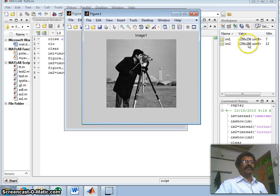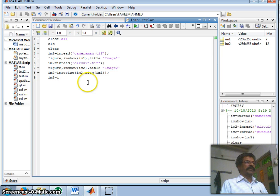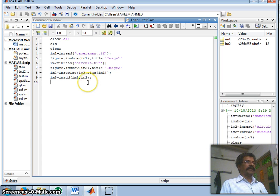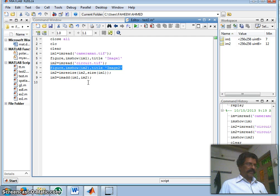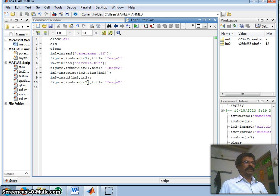Now I can perform image addition. I take im3 as a variable equal to imadd of im1 and im2 — the two images are added. Then I display the image im3 with the title 'Image One plus Image Two'.